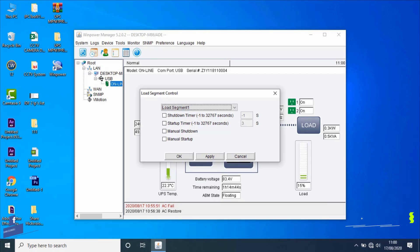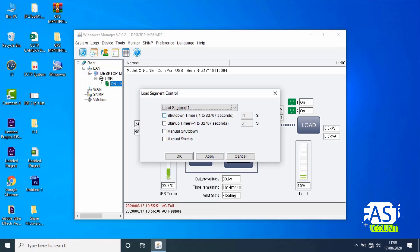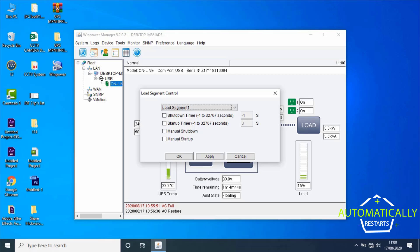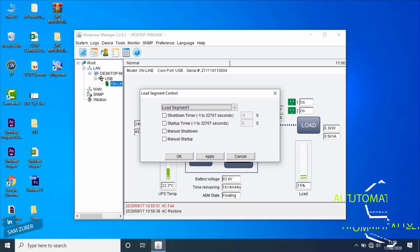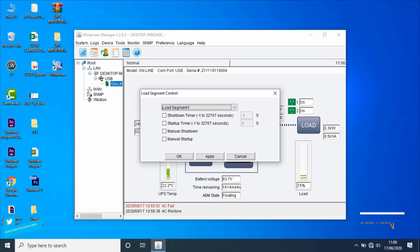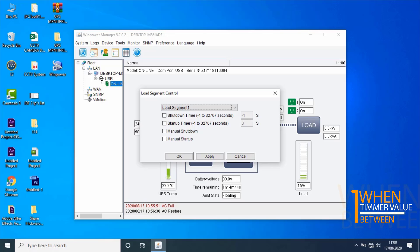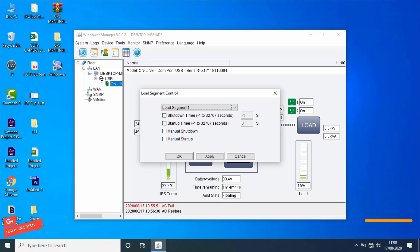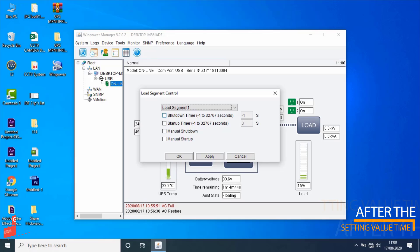When the shutdown timer is a value between 1 and 32767, the load segment will shut down after the set time value when AC fails. When the startup timer is -1, the load segment won't restart automatically when AC restores. When the startup timer is 0, the load segment will restart immediately when AC restores. When the startup timer is a value between 1 and 32767, the load segment will restart after the set time value when AC restores.